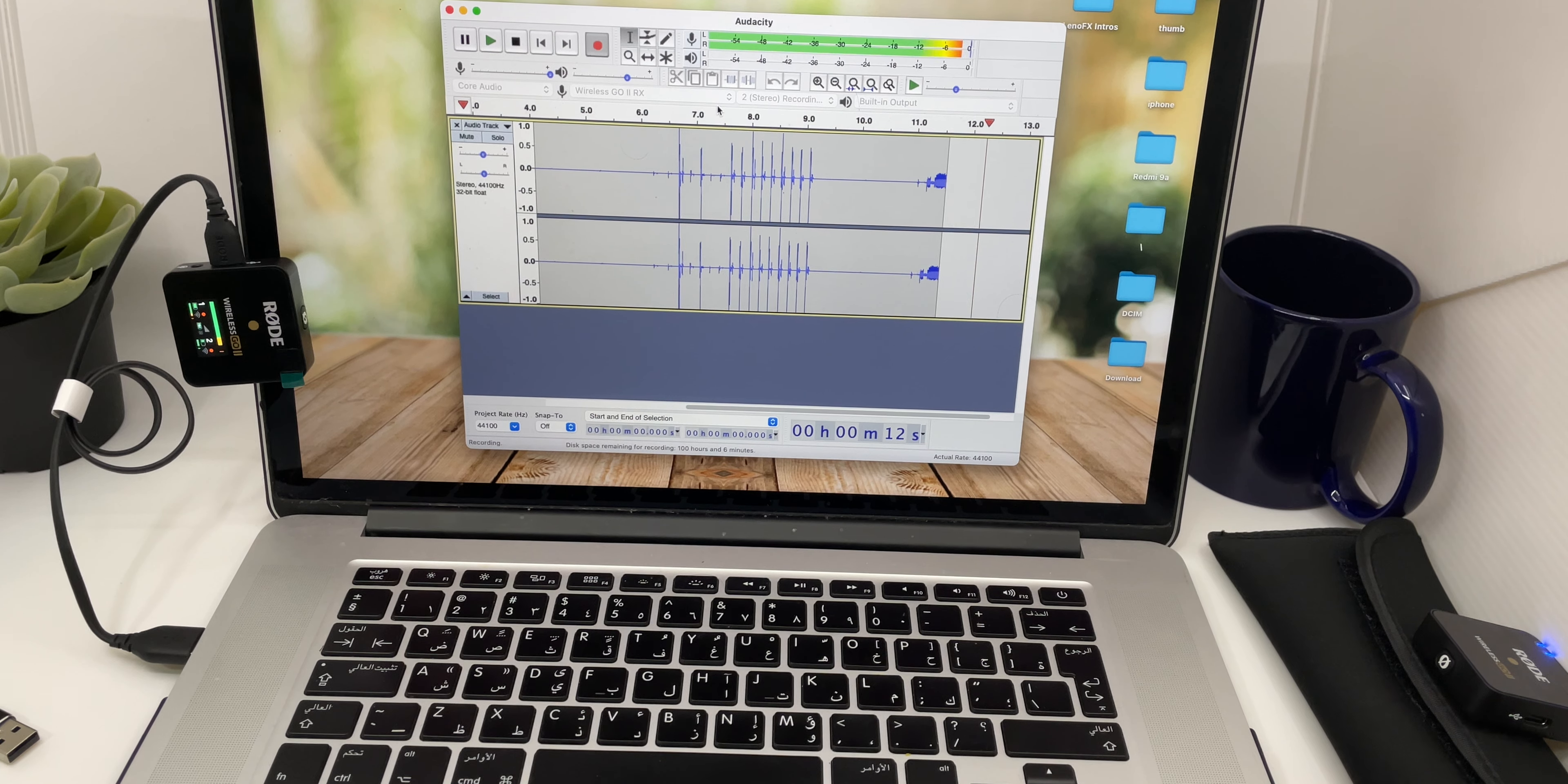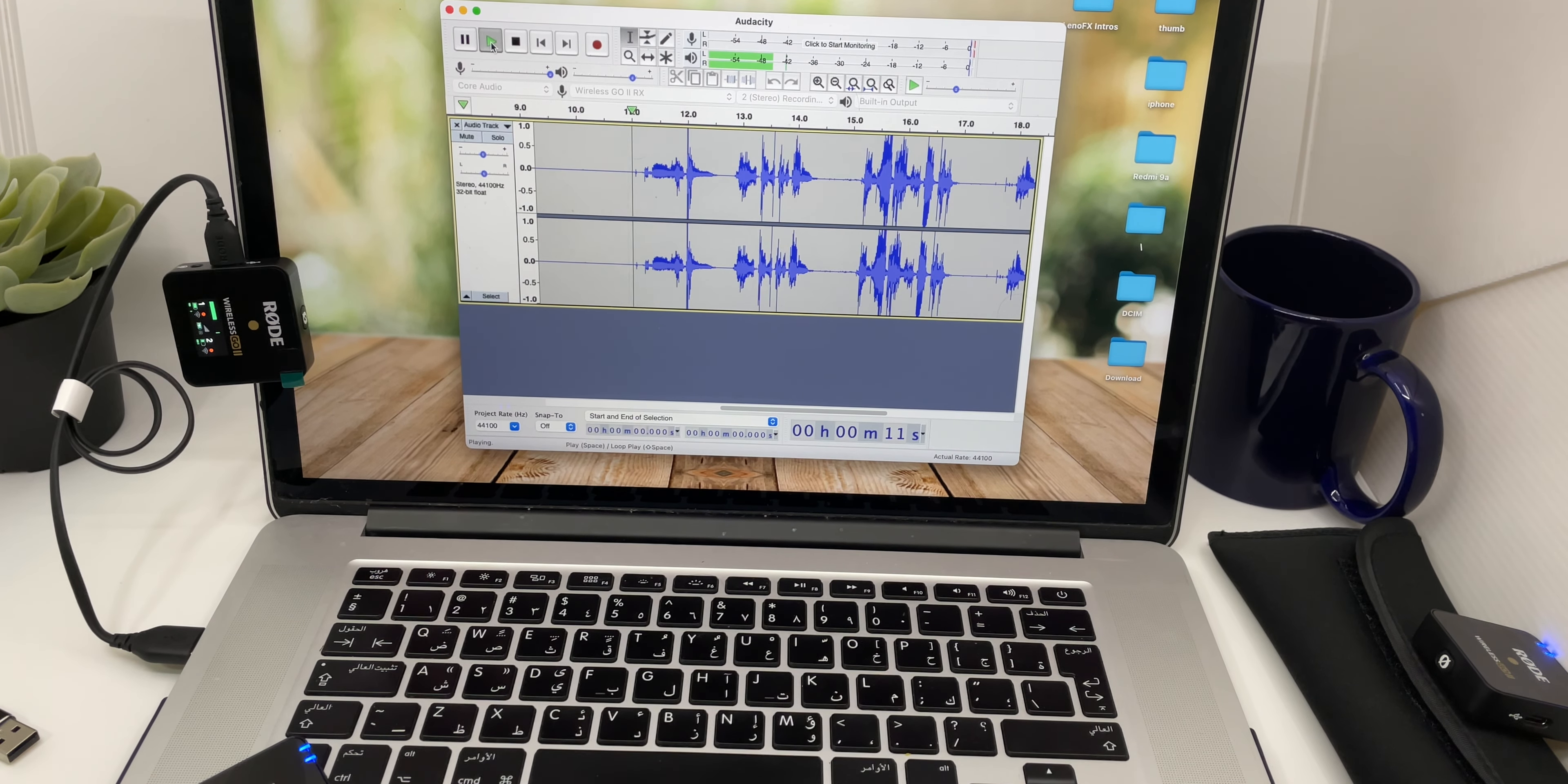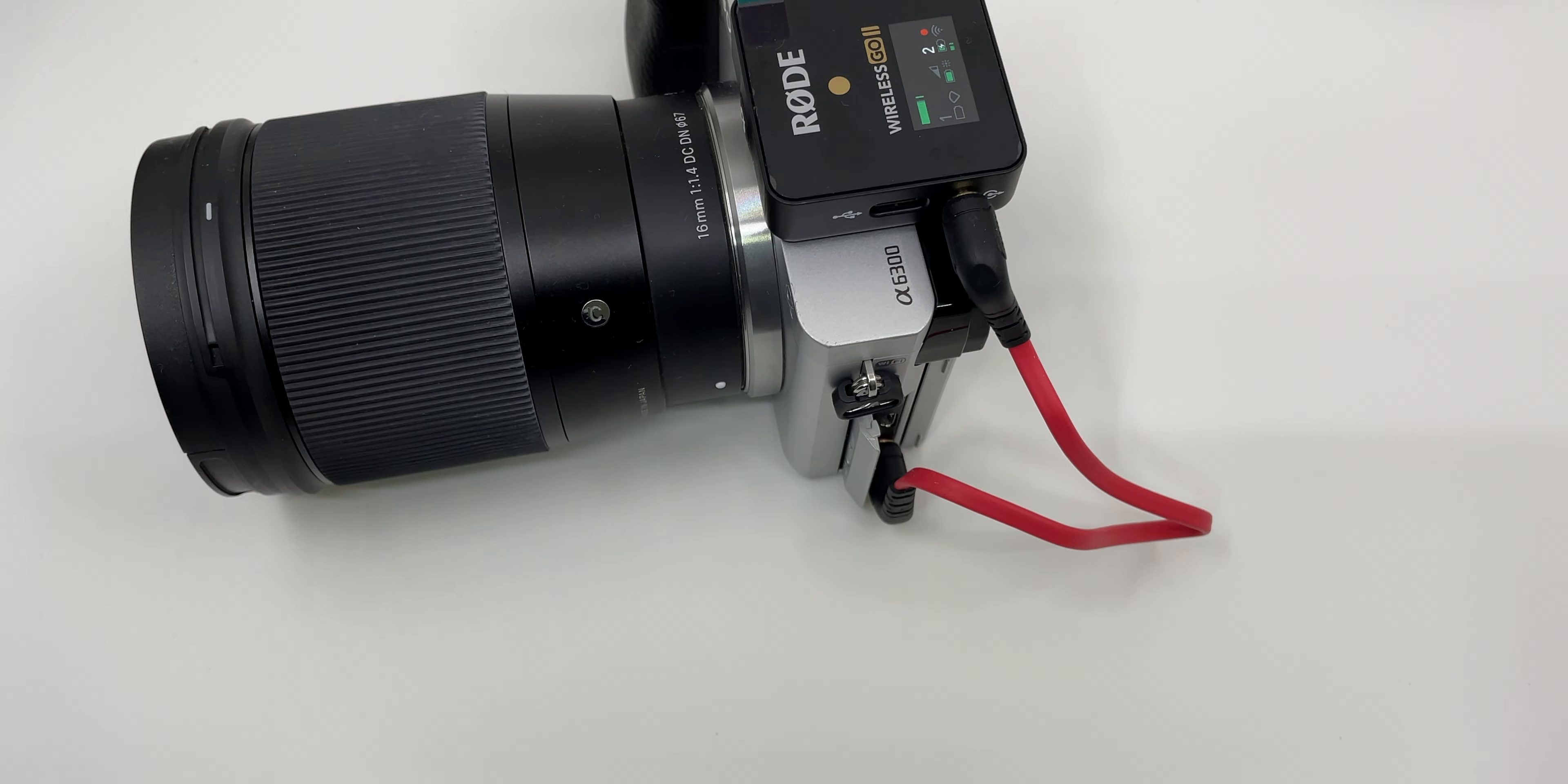Hey, how are you doing? This is a test recording from Rode Wireless Go 2. So I'm just doing a test recording. So guys, this is how you can record with Rode Wireless Go 2 on smartphones, camera, and laptops.